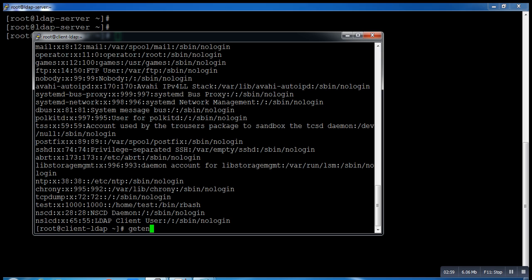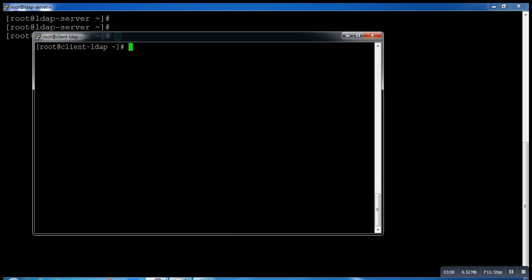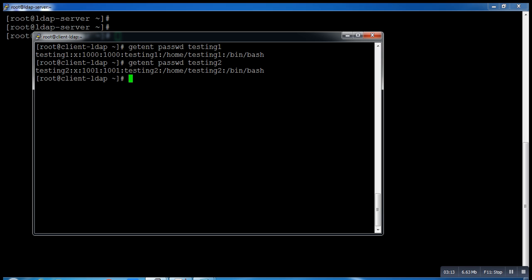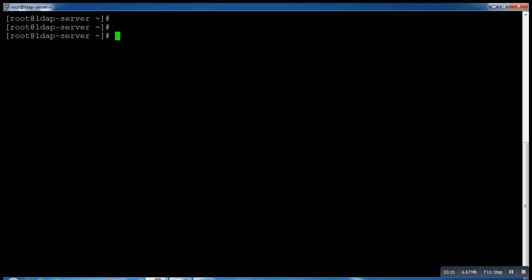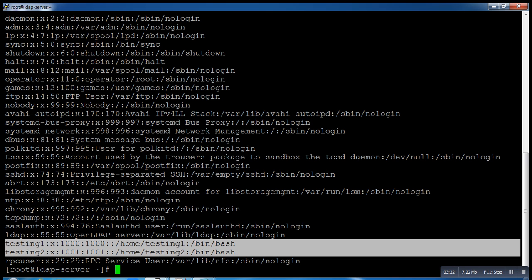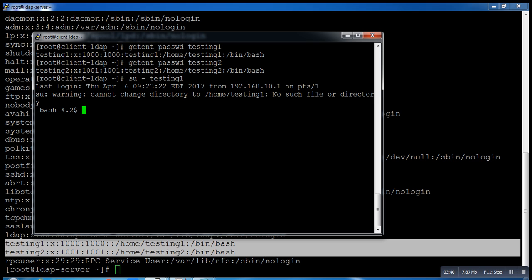I will run a command getent passwd. If you remember my username is testingone. It's showing me testingone and testingone2. On the LDAP server you can see it's fetching the information from the LDAP server. Now let me login with user testingone. It's giving me error why? Because we did not import home directory.